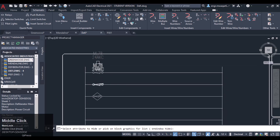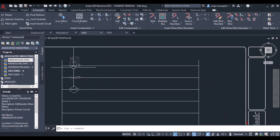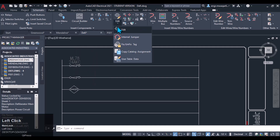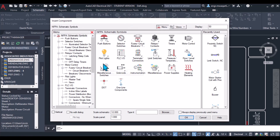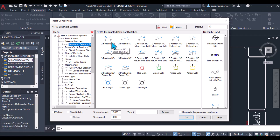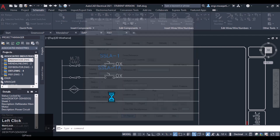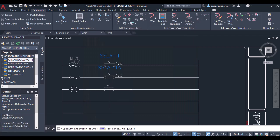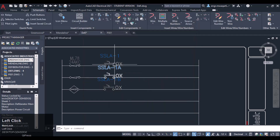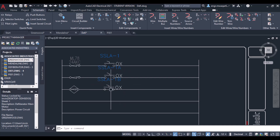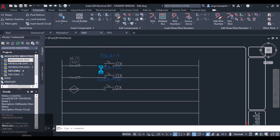I've hidden all the attributes as they were cluttering the circuit. After the limit switches, we need to enter selector switches. The selector switches will be in control of an operator. Let's insert the selector switches — two-position, normally open. I'll repeat and insert that again to add three selector switches total. I could use a single selector switch but let's move forward.